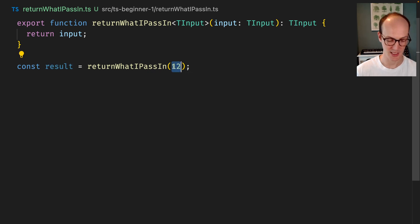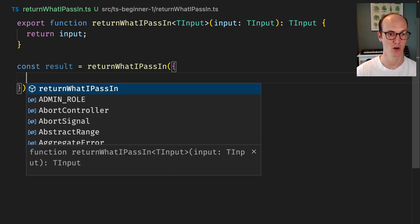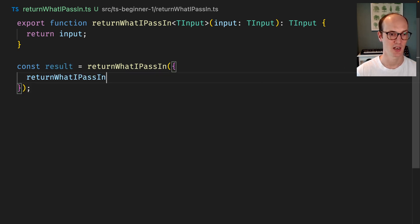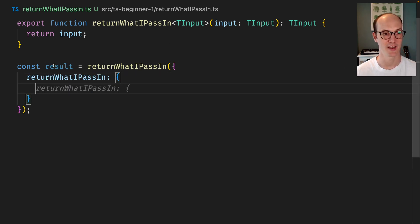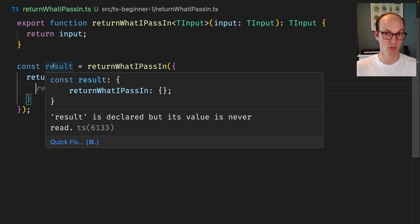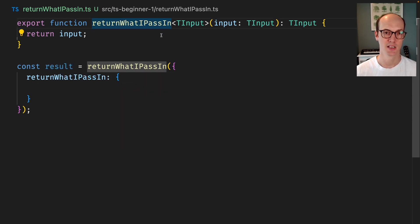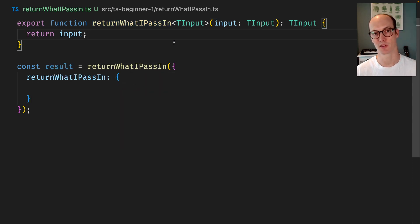So I can pass in an object, I can say blah blah blah, and that's all going to be returned to me like this. So this is a good way of thinking about the difference between function overloads and generics.